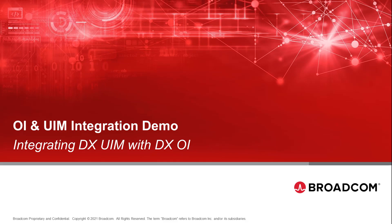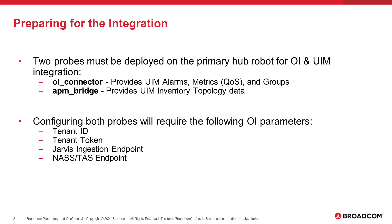So let's jump right into the prereqs. The integration is really driven, centered around two probes within UIM that facilitate the data flow to happen. And those two probes must be deployed on the primary hub robot within UIM, and they are the OI connector probe, which provides UIM alarms, QoS metrics and groups to be sent to OI, and also the APM bridge probe, which provides the UIM inventory topology and allows that data to flow into OI.